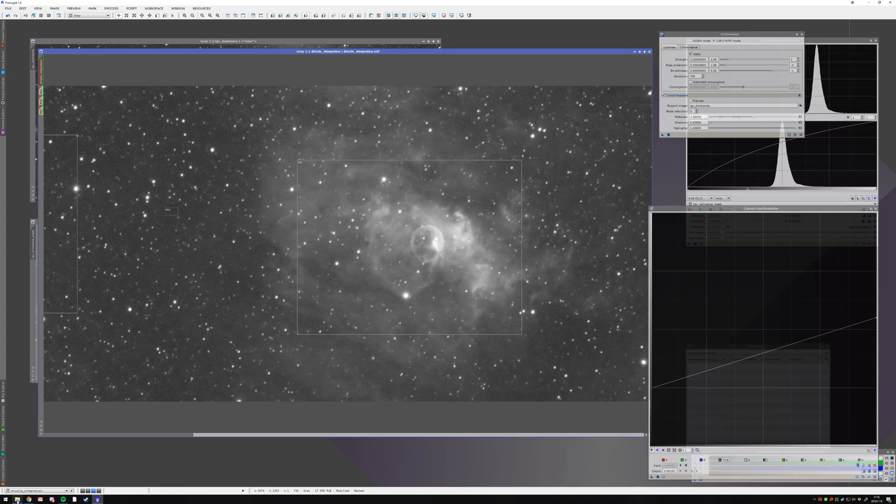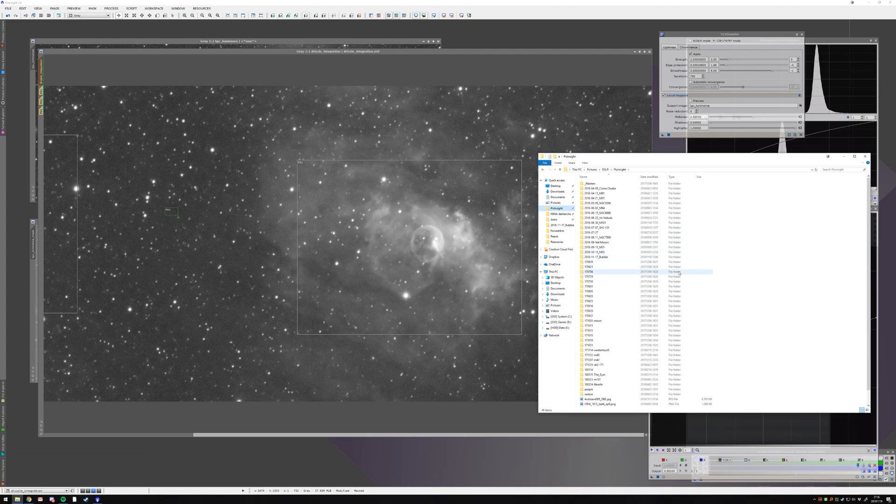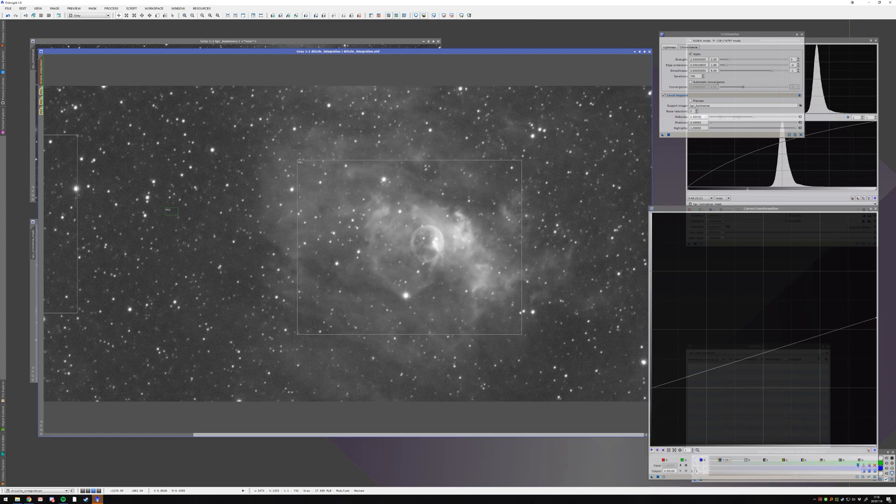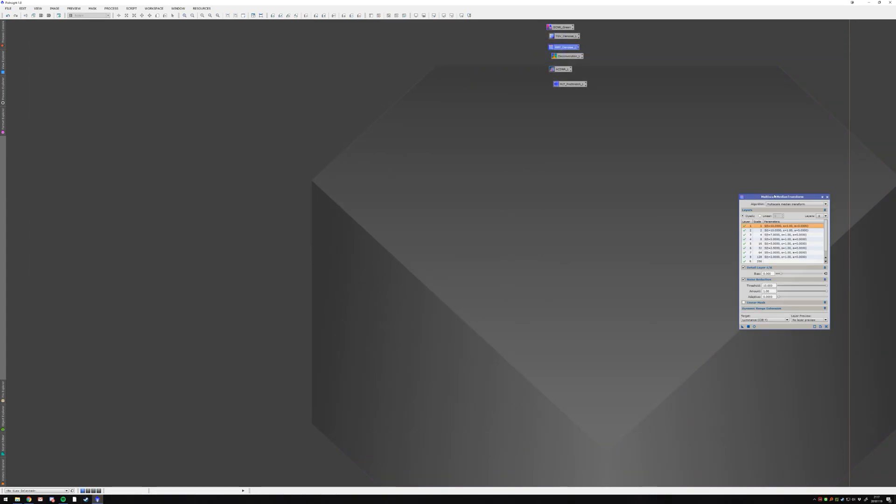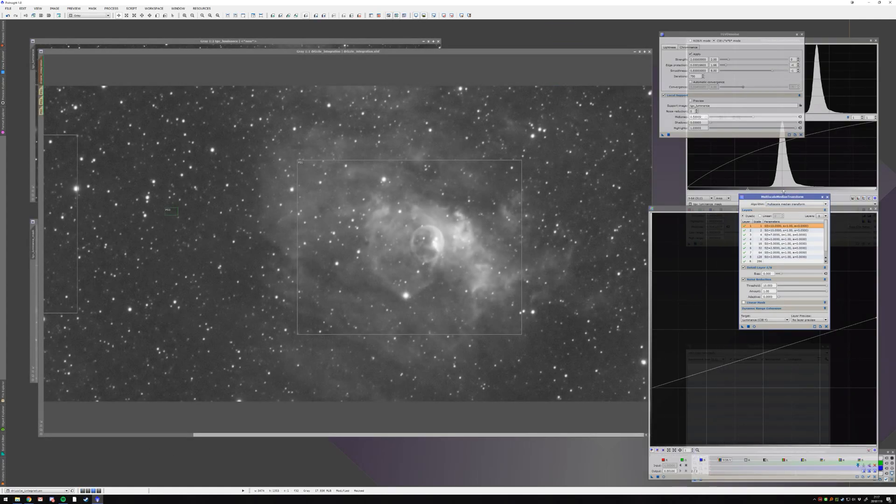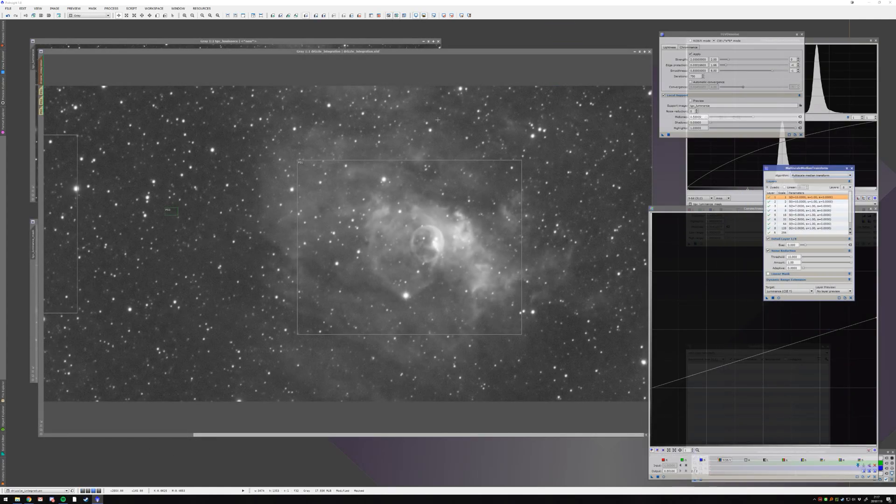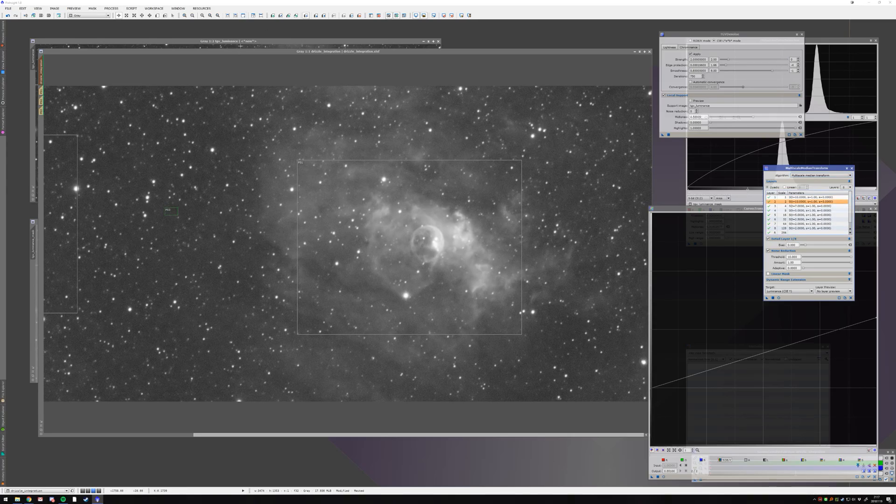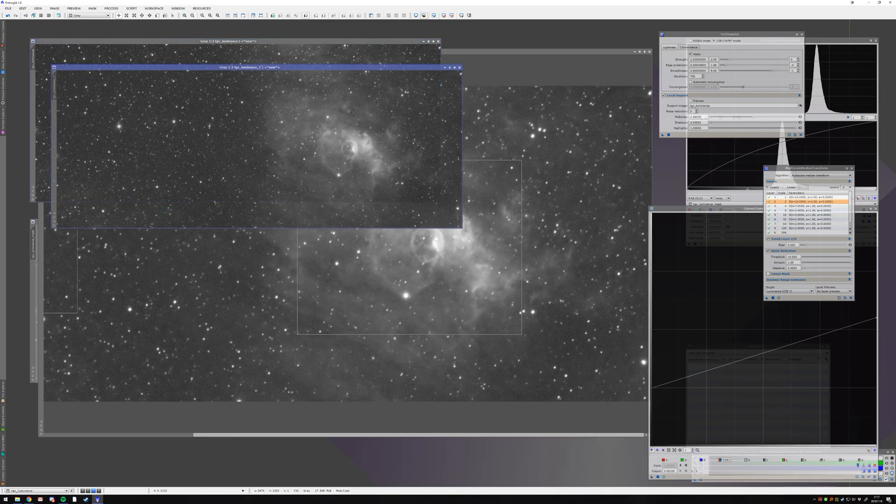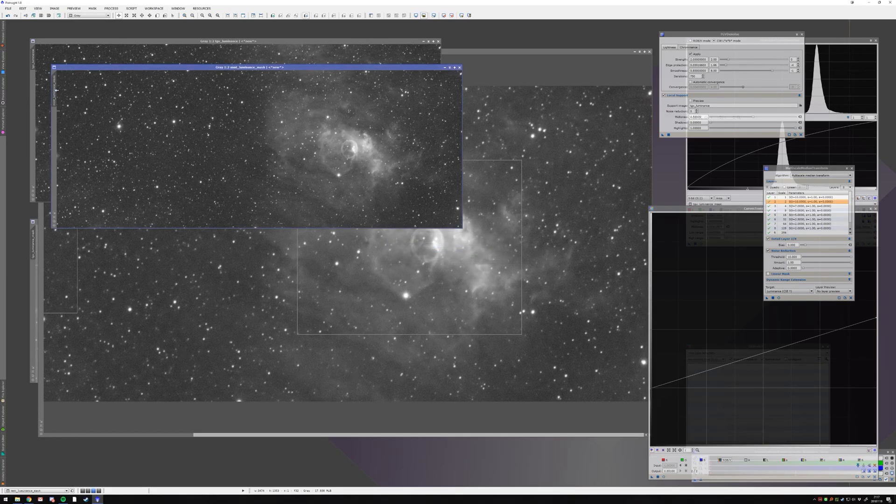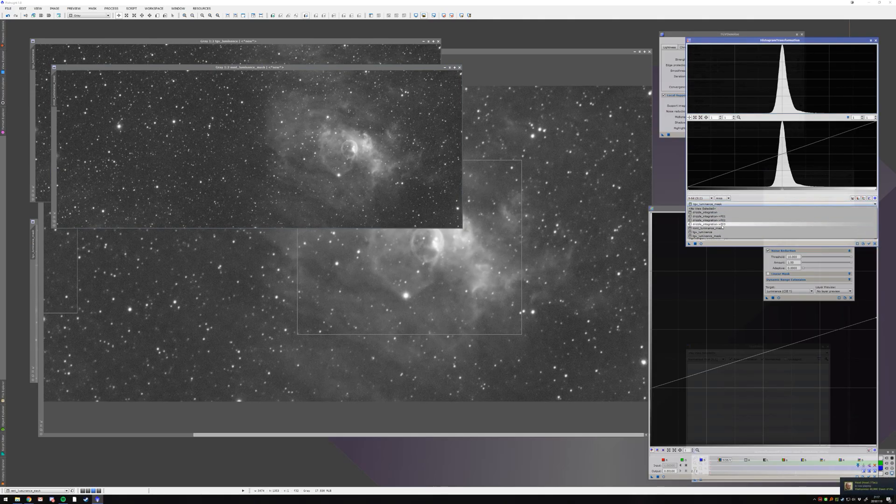So the next step is a multi-scale median transform. And I have set up and saved me some icons that I can use because it was pretty annoying to enter every time. I will show the settings properly what to do. But for multi-scale median transform, we need a new mask. And for that, we take the TGV luminance mask that we created, duplicate it, and name it, I don't know, MMT luminance mask.